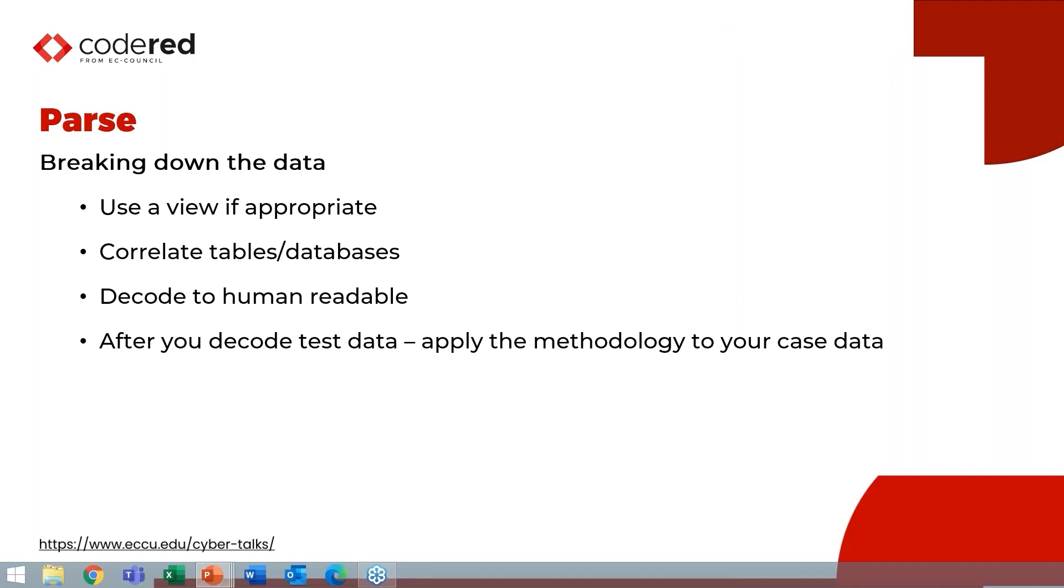Your goal is to decode this to human readable. You want to take all that encoded data, like time date stamps, and convert it so people can understand it. And then finally, once you've decoded the data from your test scenario, you want to then apply the same methodology to your evidence, whatever it is how you parsed it to the evidence, right? Because we've created this test data based on the situation in our evidence.